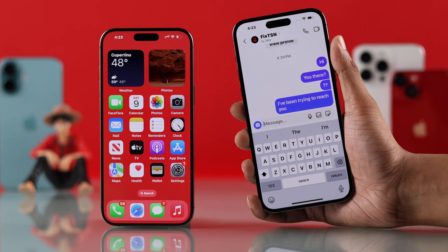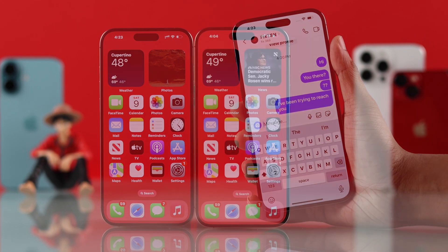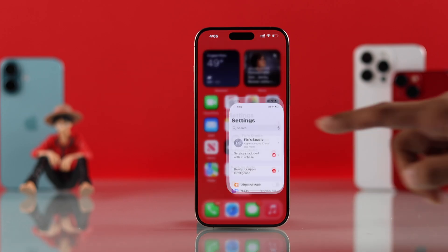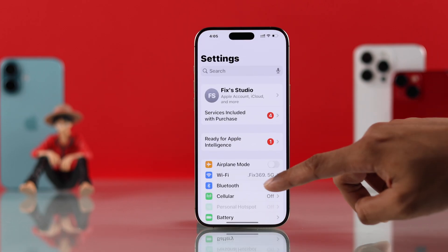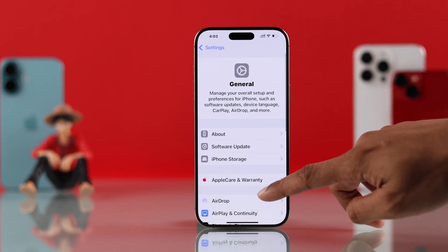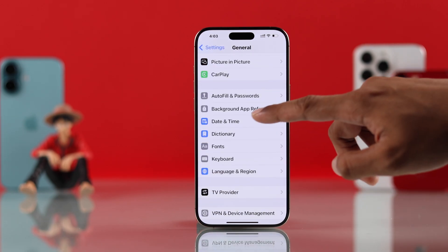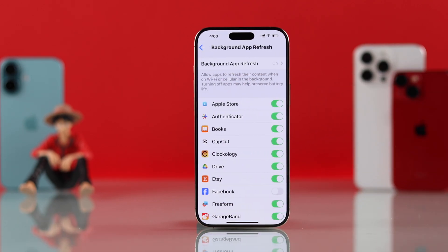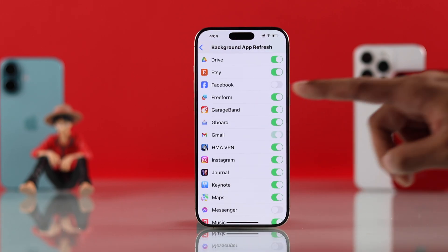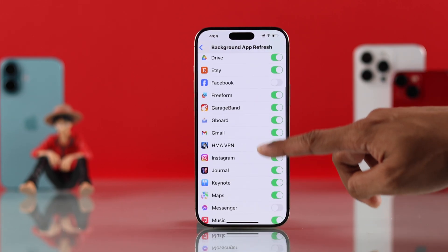If you're still not getting notifications, the last setting you can check is Background App Refresh. From Settings, go to General, then Background App Refresh, and turn on Background App Refresh for the apps you're not receiving notifications from.